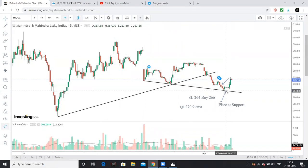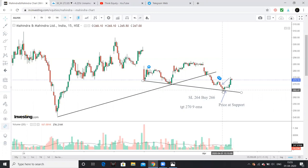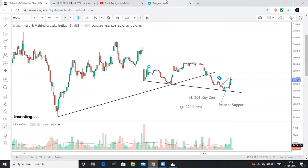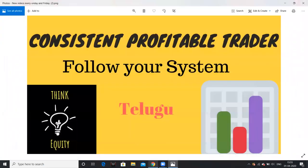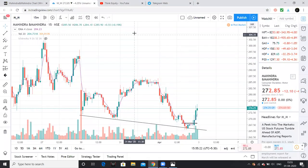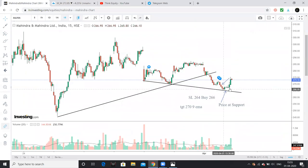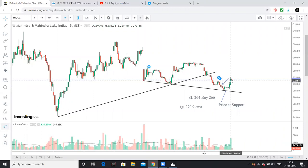The trend line is at 264-265, so 264 is the stop loss. Then I am going to go for a buy. The trend line is at 265-266. I am going to exit at 270 — the target is 270.